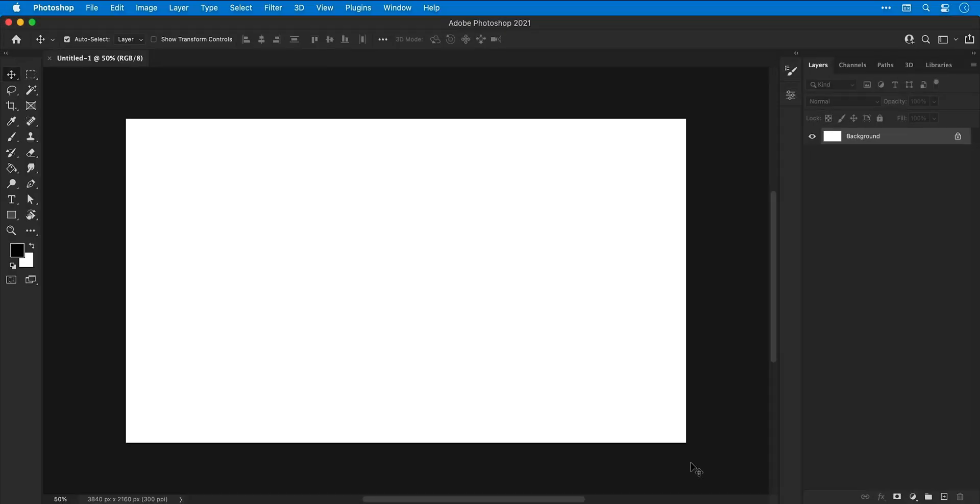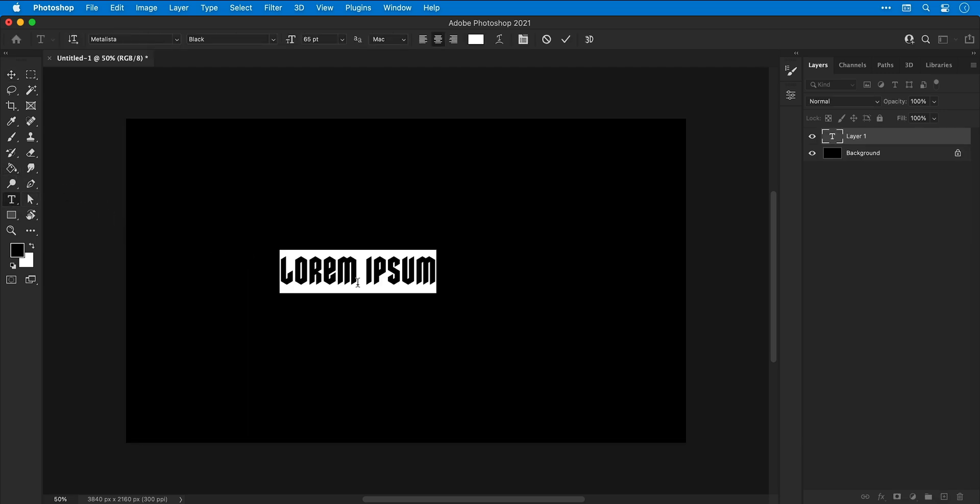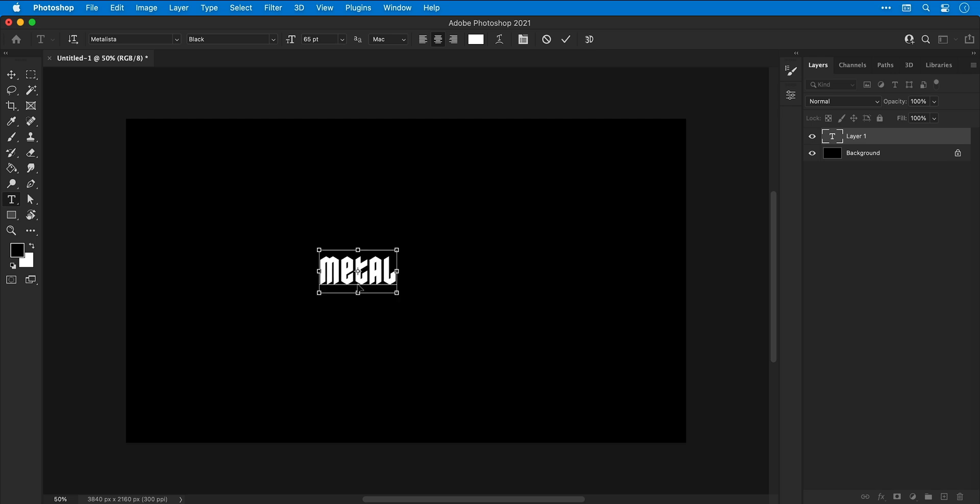So I'm now in Photoshop and first off I'm going to select the Paint Bucket tool and fill the background with black. Next select the Type tool, click anywhere and type some text.